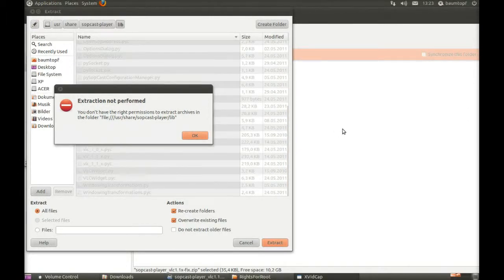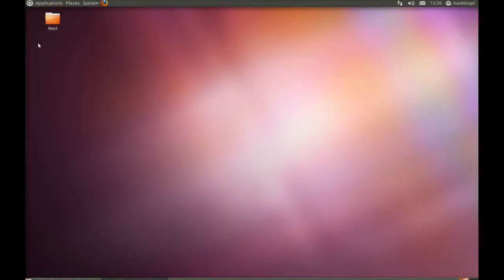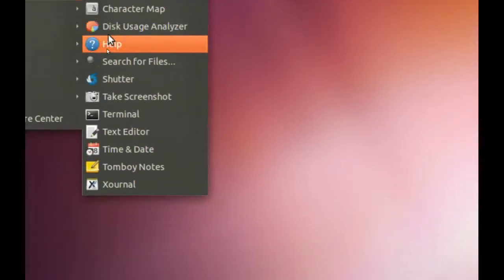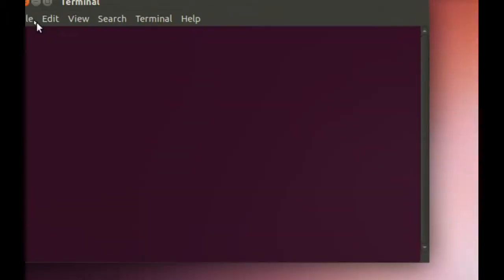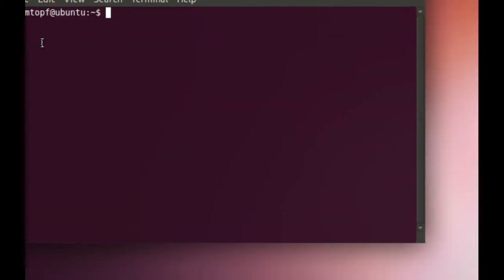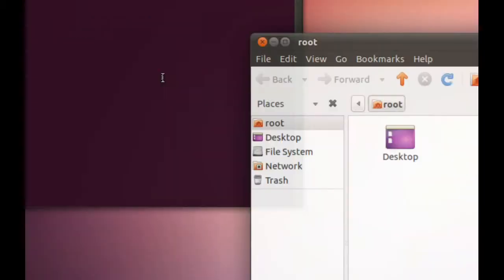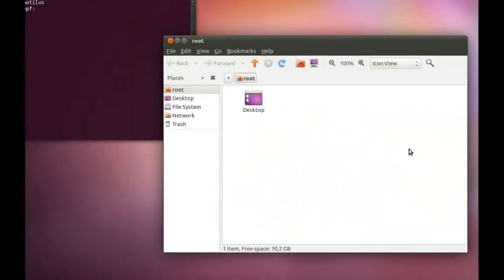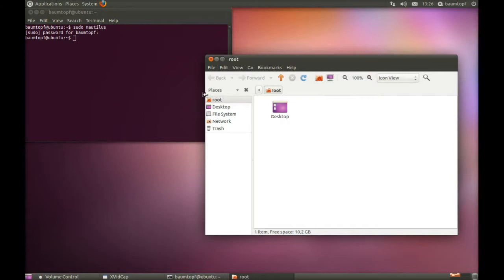Now I'll show you how to get these root rights. Go to Applications, Terminal, and type in sudo nautilus. Type in your password. And now through this command you can get the rights of Root.